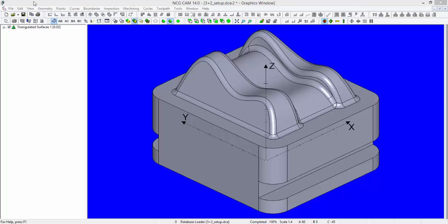Setting up for three plus two axis machining. There are various different ways to set a component up dependent upon the type of geometry that you have. We'll work through a couple of scenarios here.